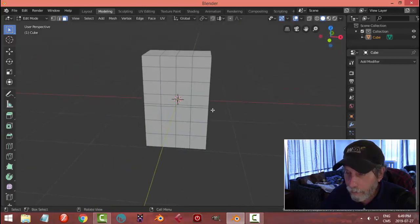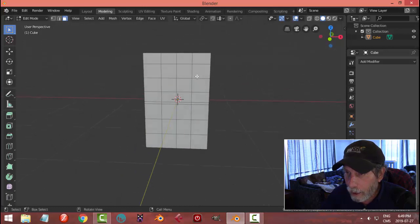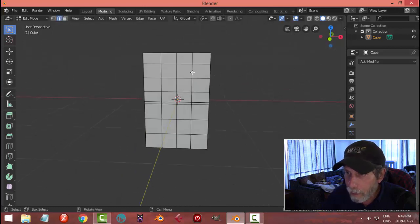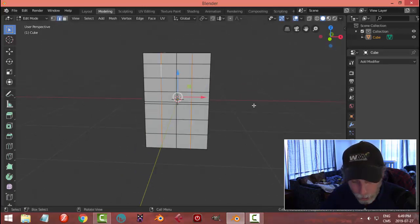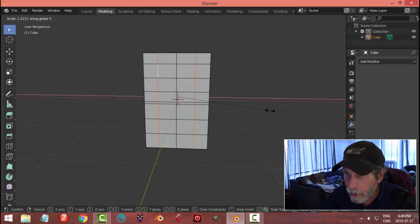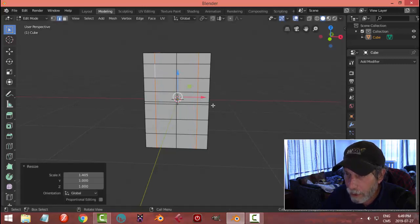Now I think I could actually make these bigger. So I'm going to select these edges and scale in the X. I want to make bigger squares.